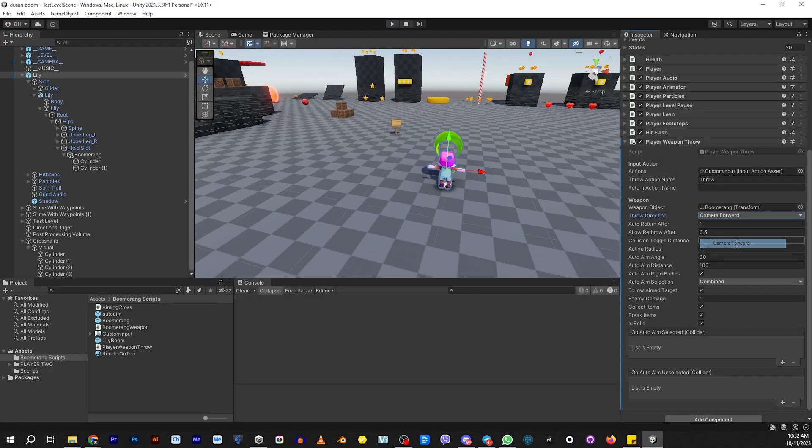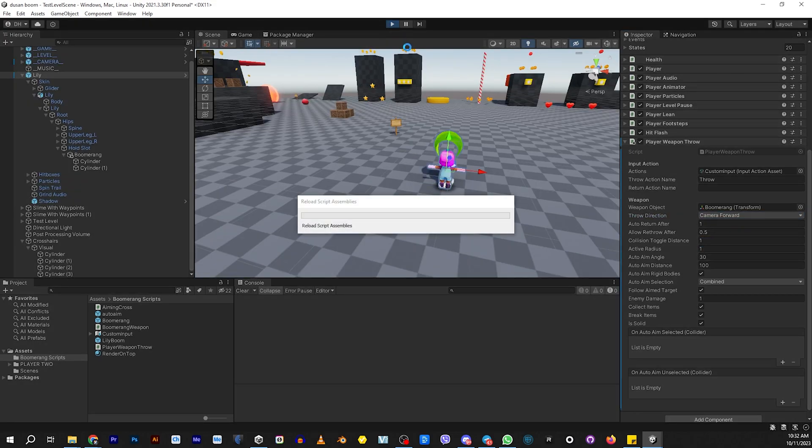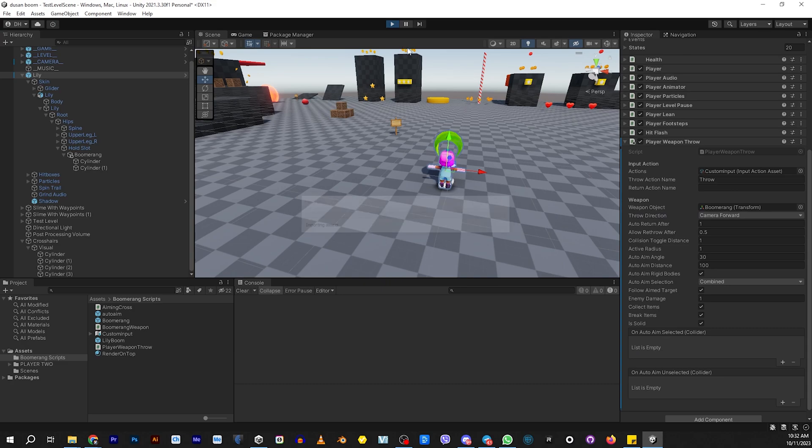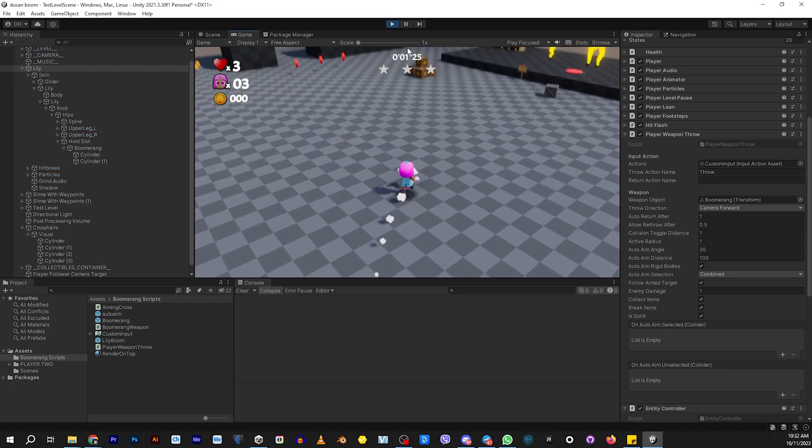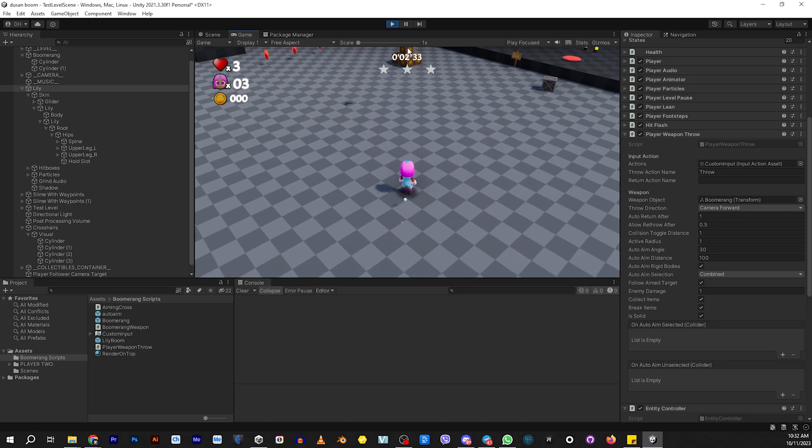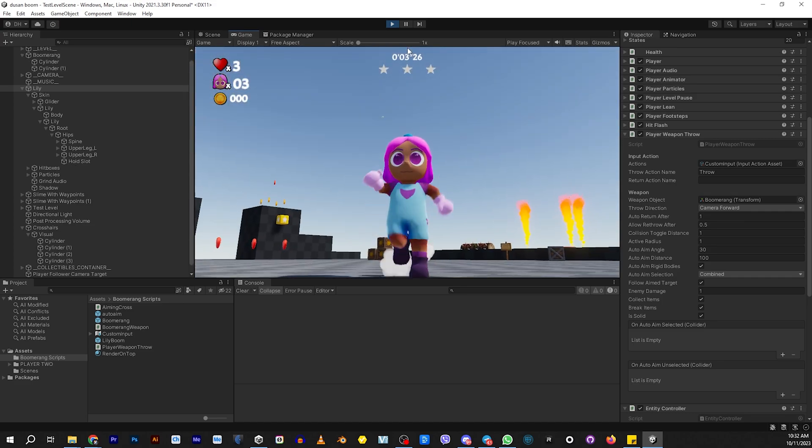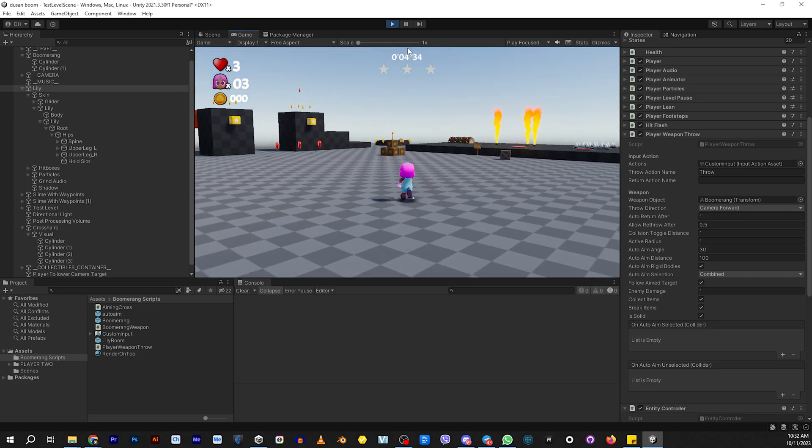If you choose camera aligned, it'll go the direction that the camera is facing. It doesn't matter which way the player is looking. If the camera is facing this way, it's going to go that way. If you choose camera forward, it's going to throw it forward with the camera, but it might not stay toward the ground. If it bounces off the ground, it's going to go way up in the sky.